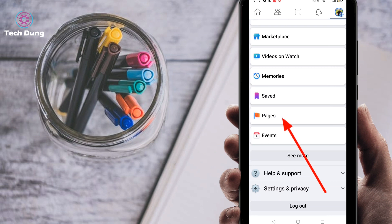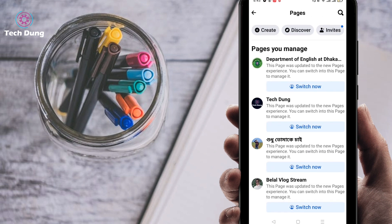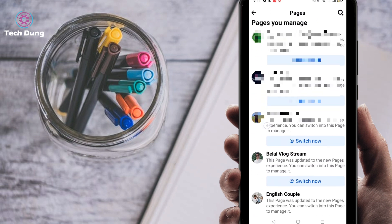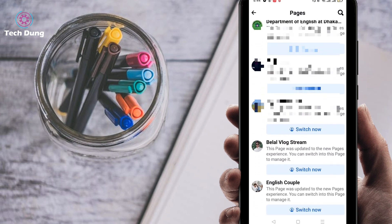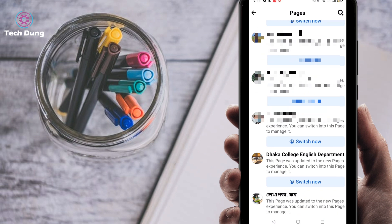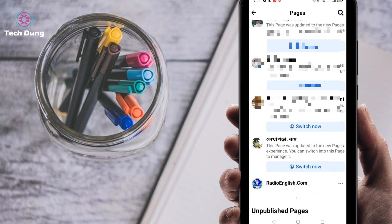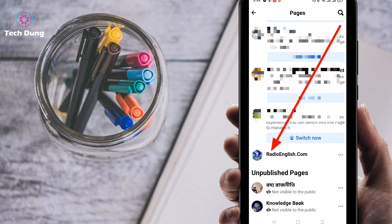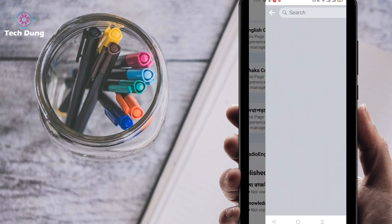Here is pages. Just click on pages, then you will find your pages that you are admin or moderator of. So I'm gonna tell you one thing: if you want to delete any page, you have to be an admin of this page. Then select which page you want to delete. You can see here this is my other page, radioenglish.com. This is my page and I want to delete it, so just click on the page.